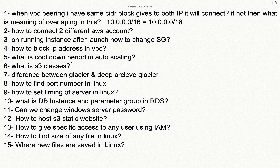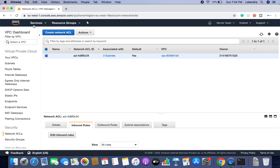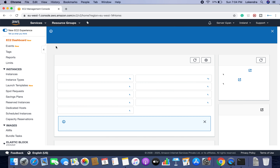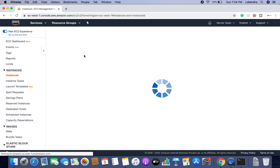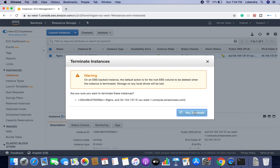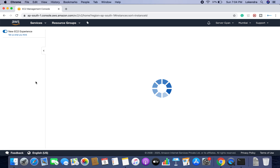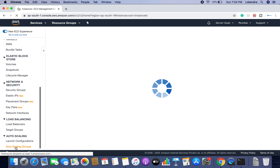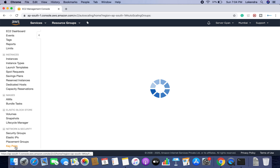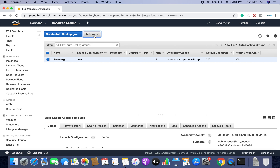What is the cool down period in an autoscaling group? I already have an autoscaling group created in the Mumbai region. Under the autoscaling group, I will click Edit to demonstrate the relevant options. You can use either a launch configuration or a launch template, set the group size to increase or reduce the number of servers, specify subnets, configure load balancers, and set the target group.